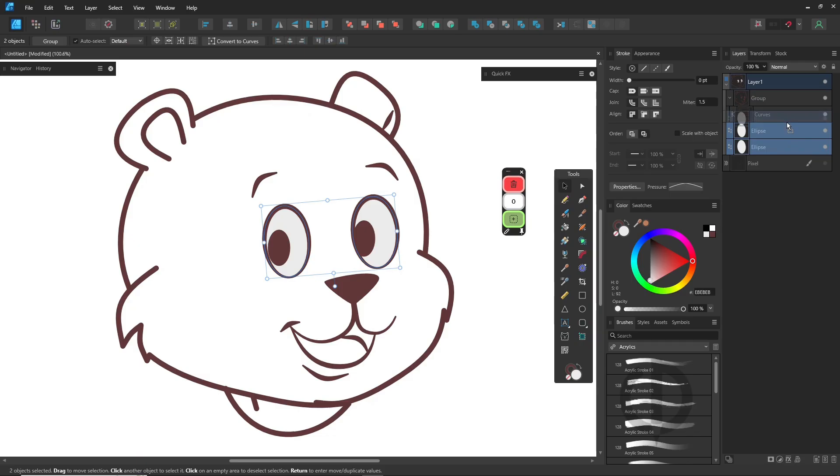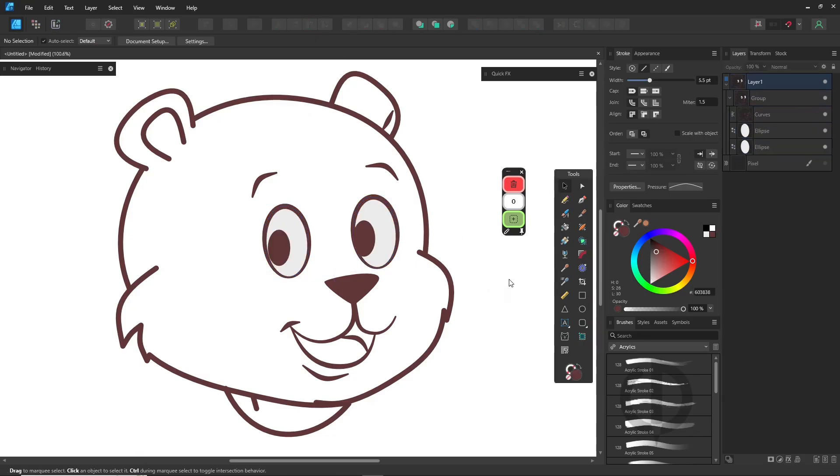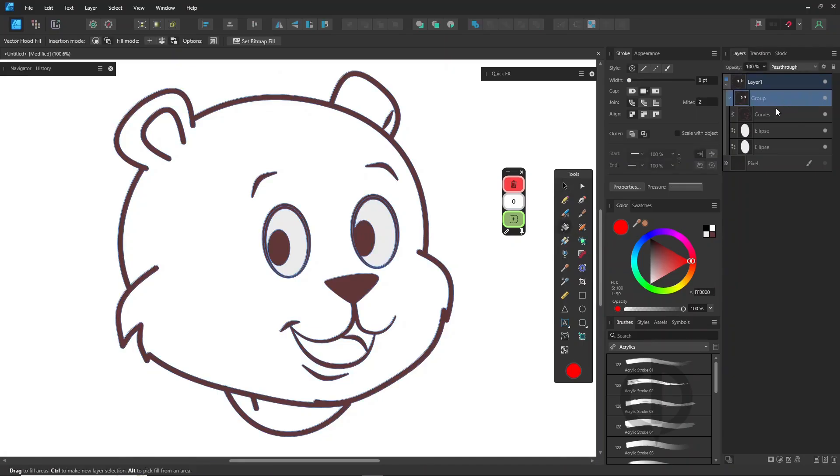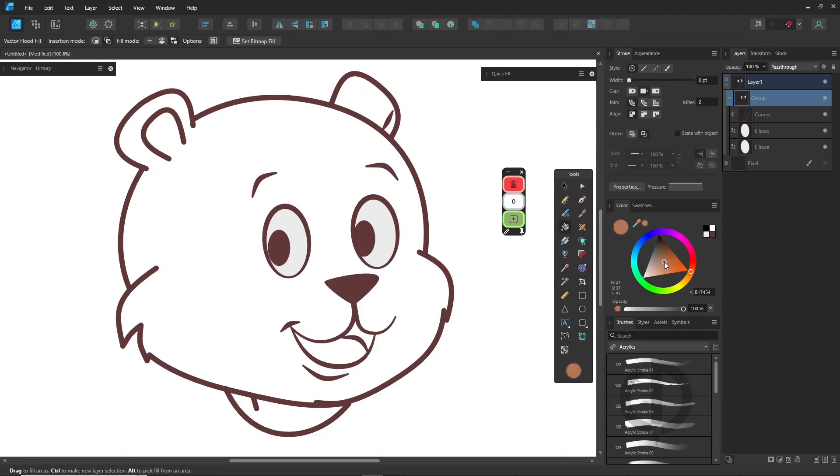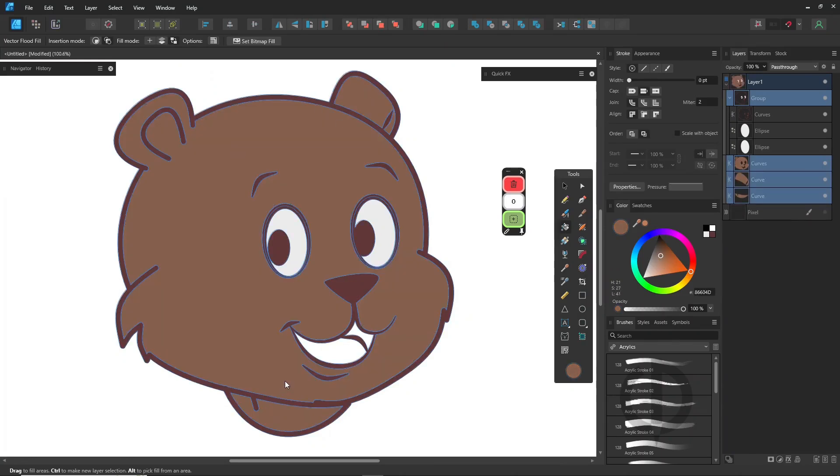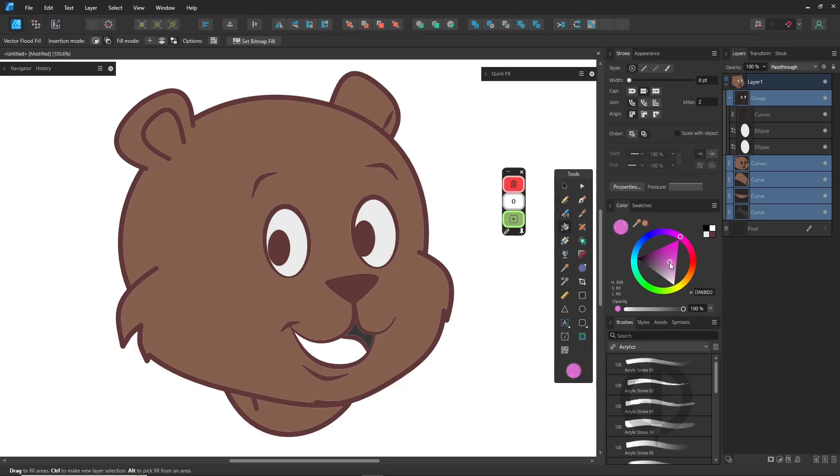Alright, now that we've got our vector shapes, here's the first method to add color. Use the vector flood fill tool. This tool works best on shapes that are fully closed. If your lines don't connect properly, it might not fill the area correctly, so double-check that before using it.